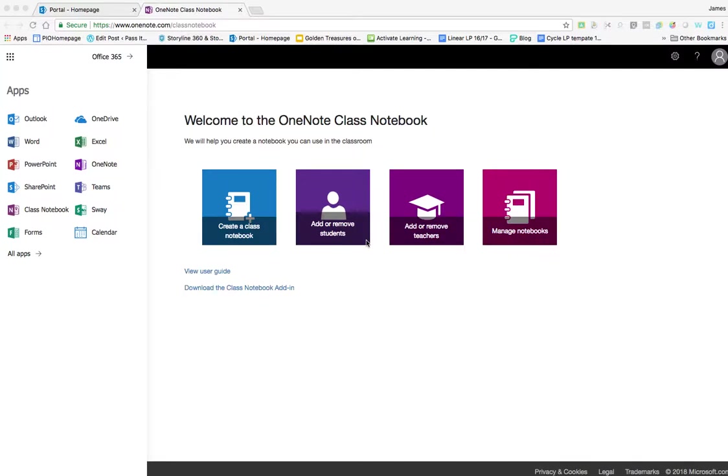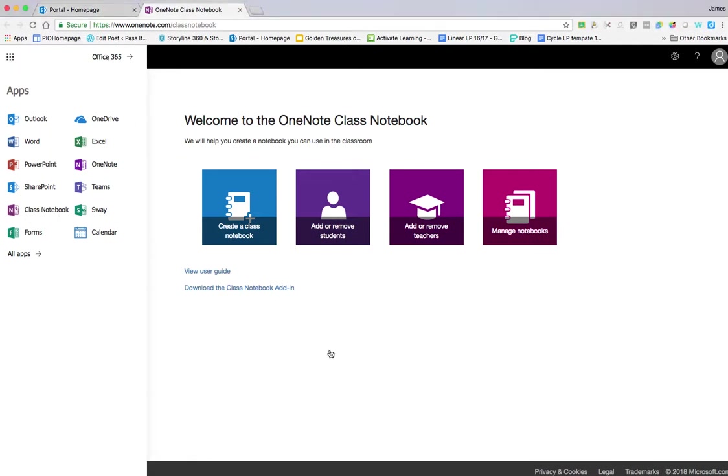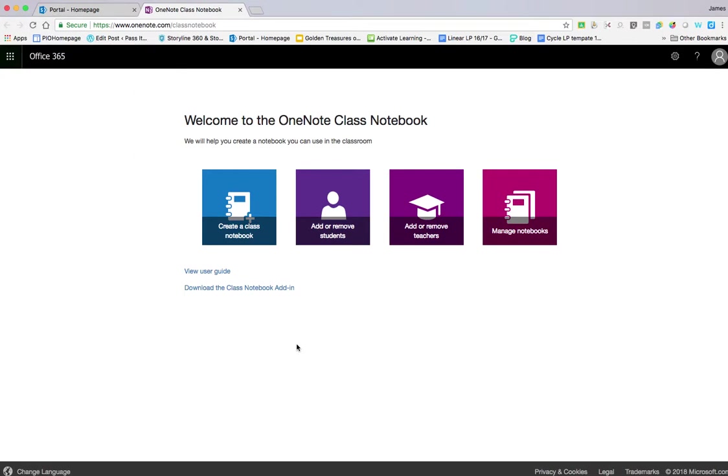In this week's video, we're looking at OneNote Class Notebook. To access it, come up where it says Office 365 in the top left corner, click on the nine boxes, and choose Class Notebook. You'll be presented with this screen here.